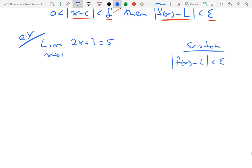Now in this case, f of x is 2x plus 3, and L is the limit, which is 5. So we have the absolute value of 2x plus 3 minus 5 is less than epsilon.